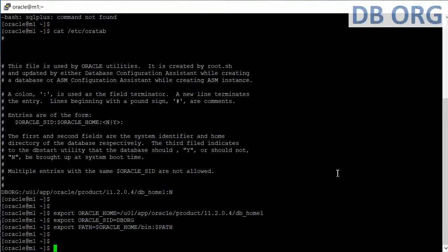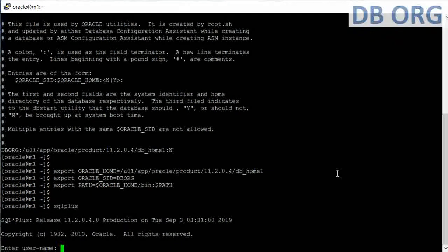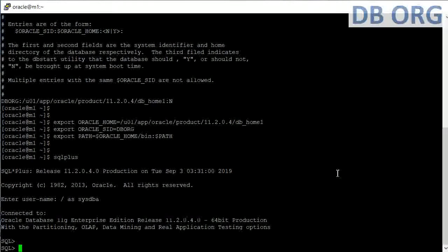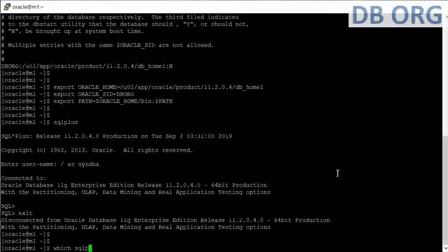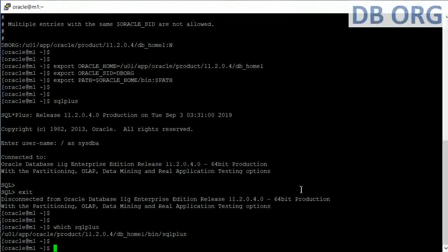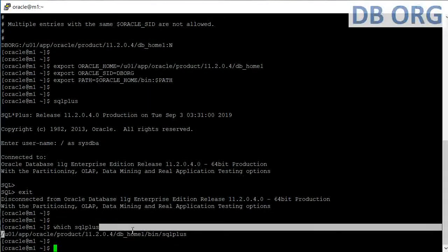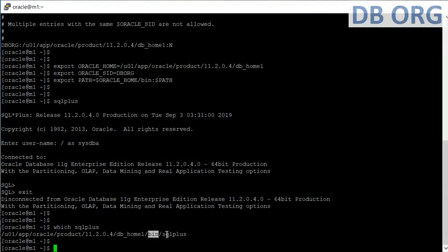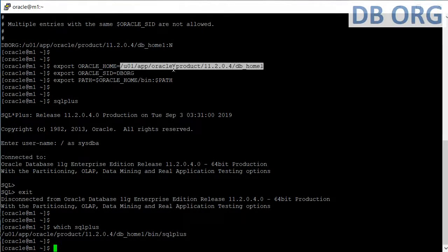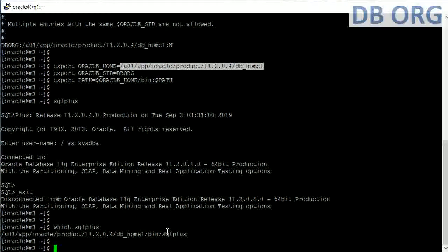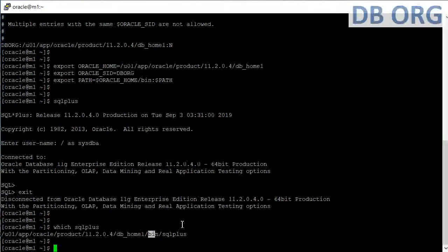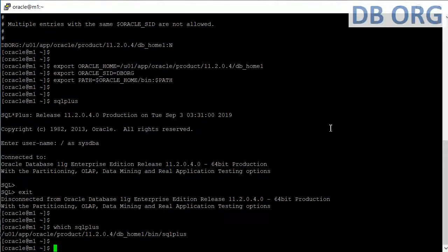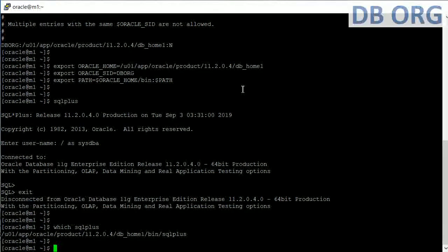We type 'sqlplus' again and now we get the SQL prompt. We exit and type 'which sqlplus' — sqlplus is an executable being called from the Oracle home bin directory. The bin directory is located under Oracle home and contains all the executables. SQL Plus is used to take the SQL Plus session for the database.